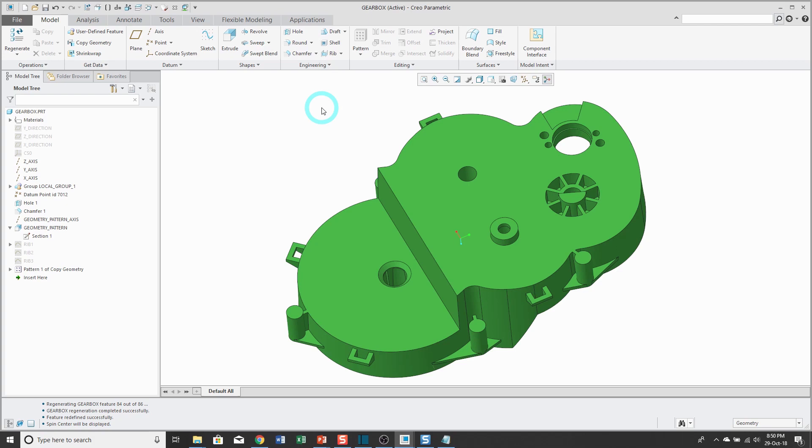Some of the different uses for parameters include controlling different dimensions or features in your model. You can also use them to populate information on your drawings, and also you could use them to feed information into your product lifecycle management system like Windchill.